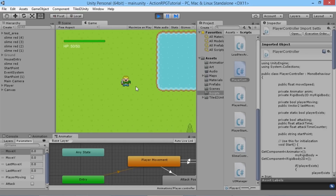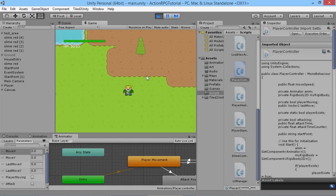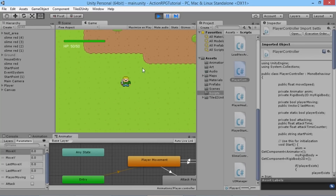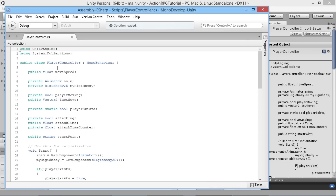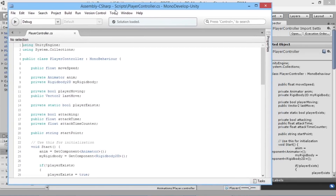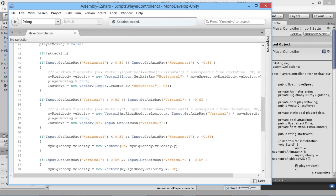To fix the problem of our character moving too fast, we need to go into our PlayerController script and make a couple of changes. I'll stop the game running and open up the PlayerController script in MonoDevelop.